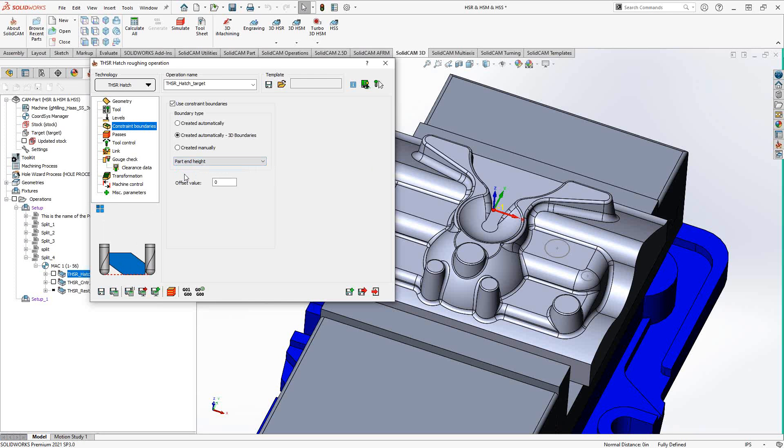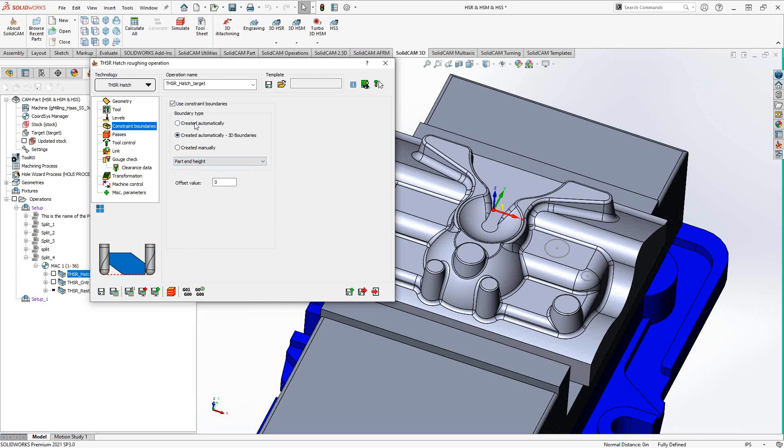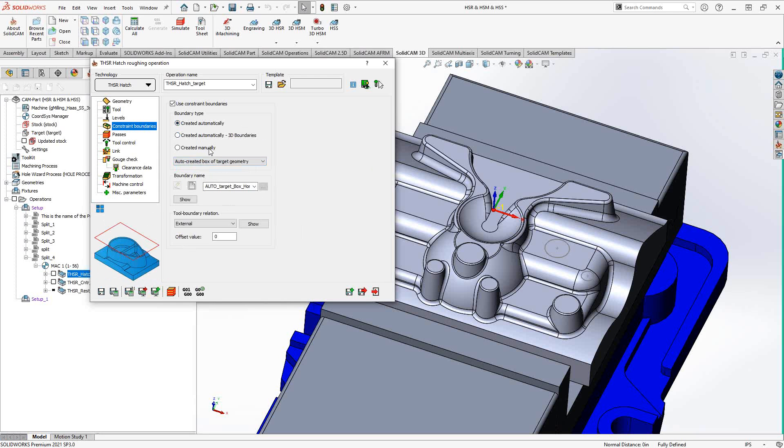Or we can do part and height, meaning that it'll expand the constraint boundary to the radius of the tool. So now the tool can do the entire part while still in contact. So again, a very quick way to define the constraint boundaries for your part file. I'm just going to switch this back to create it automatically and use the default options.